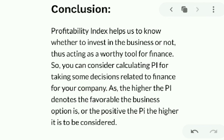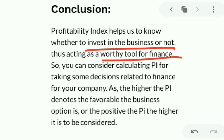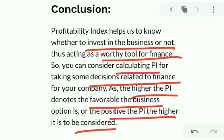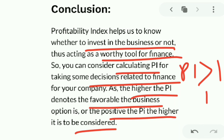In conclusion, the profitability index helps you know whether to invest or not as a business — it is a worthy tool in finance. By calculating the PI you can take related financial decisions. The higher the PI, the more favorable and profitable the business will be.